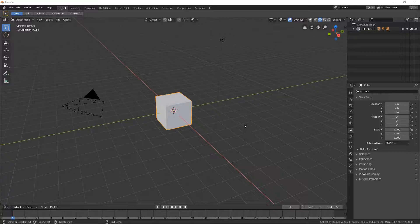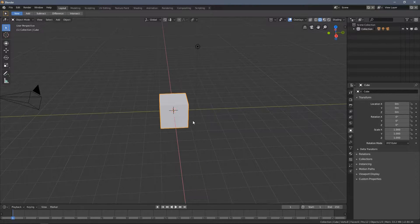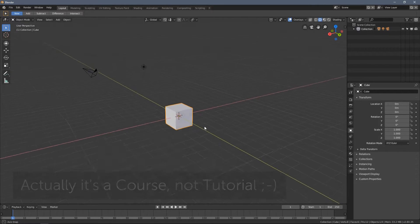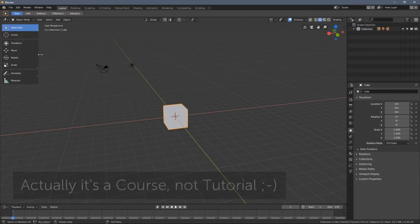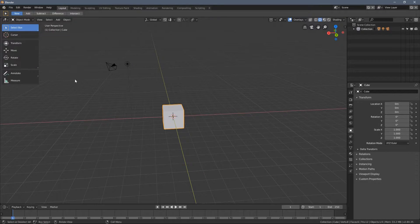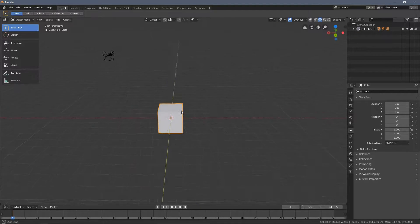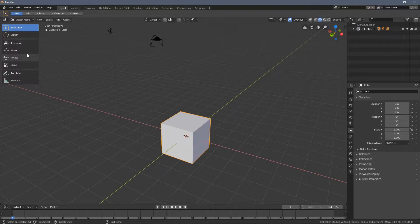Hello everybody and welcome to video 3 of the Blender 2.80 Absolute Beginners Tutorial. In this video I'm going to show you how to do basic transformations in Blender. I've already introduced you to those three tools here, so let's jump into knowing them more.